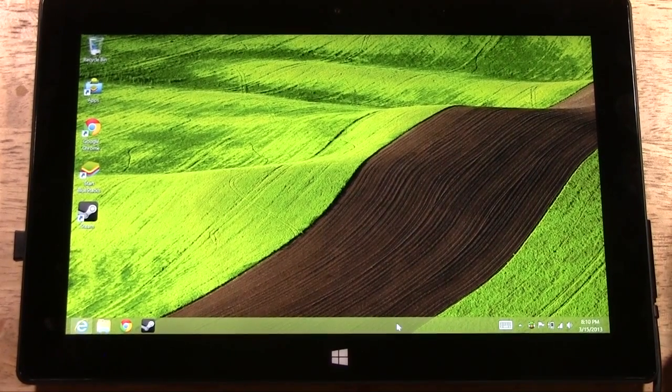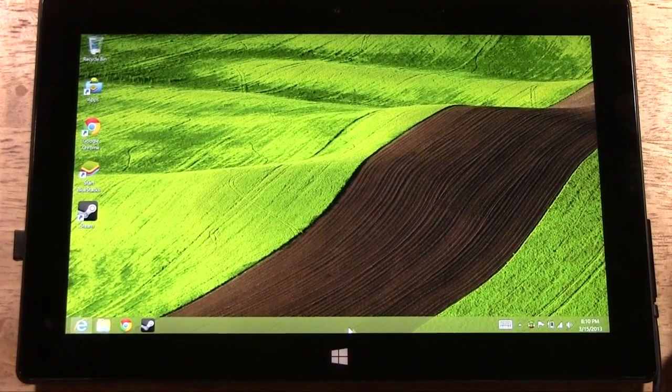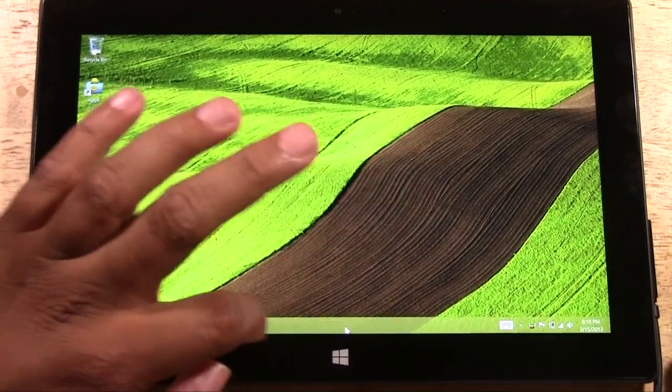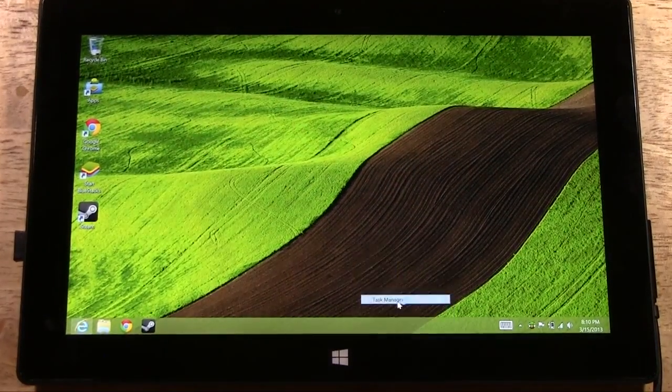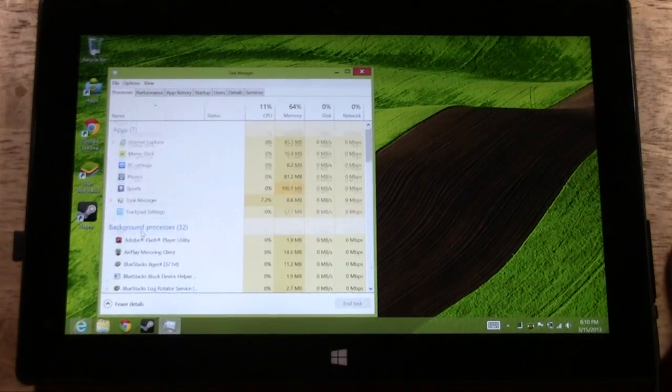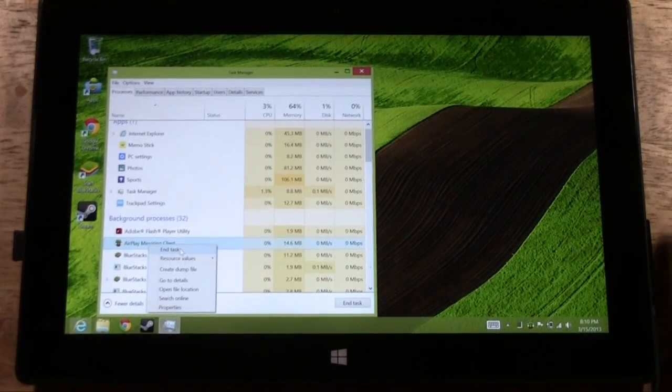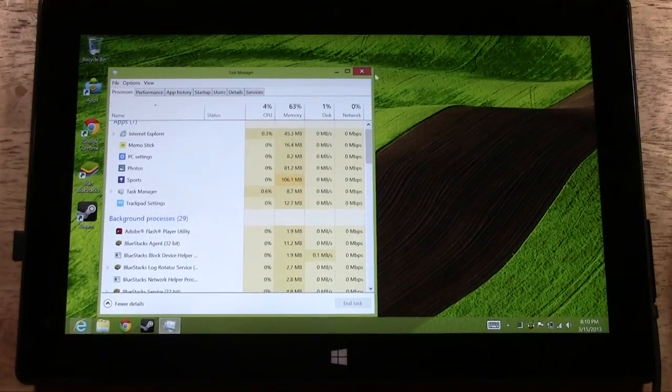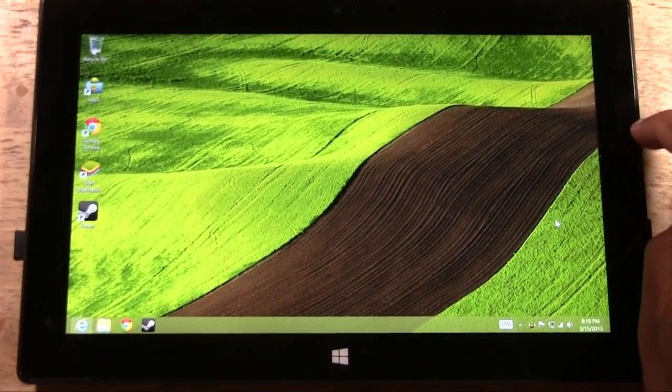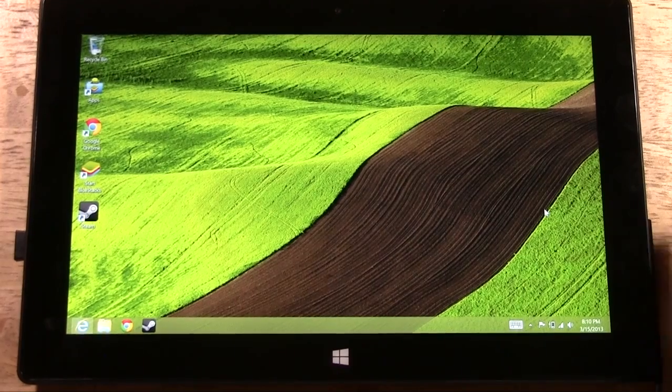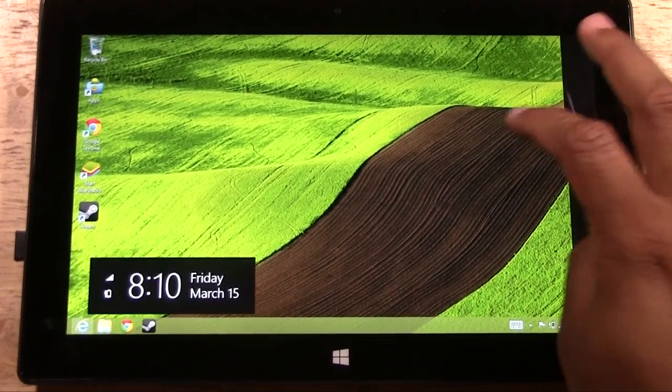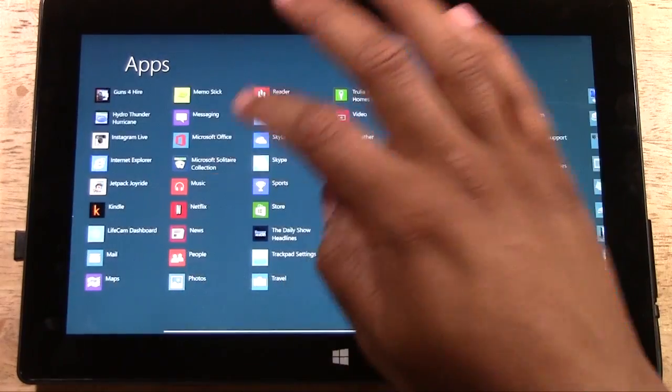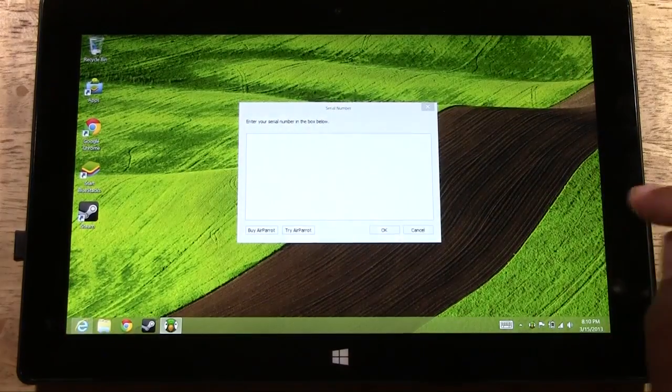So then what we'll do is we'll right click in the taskbar right here. Right click on the task manager and then we will scroll down to AirParrot. Right click and end task. And now we will swipe over. So we're basically going to go and find AirParrot again and tell it to start.